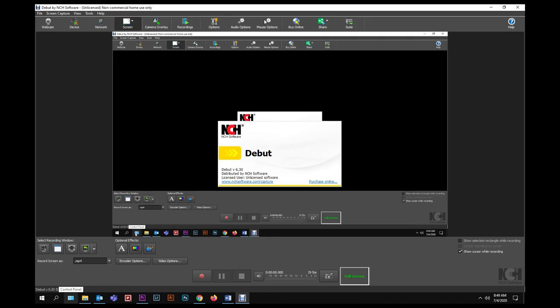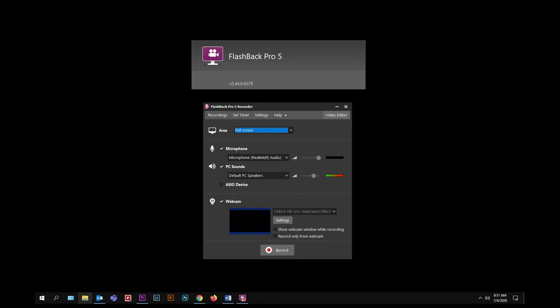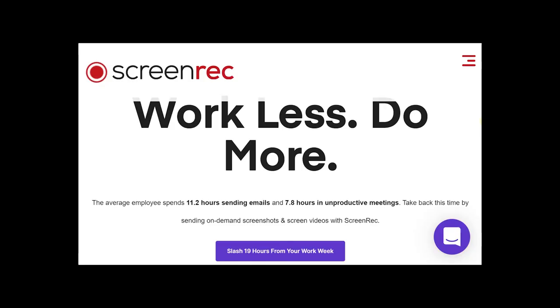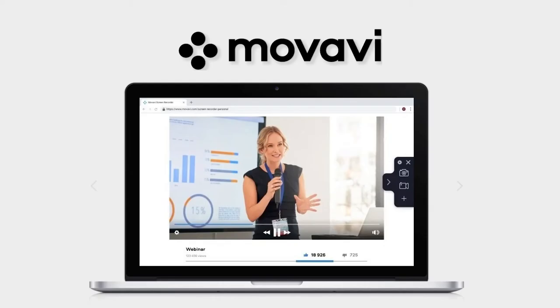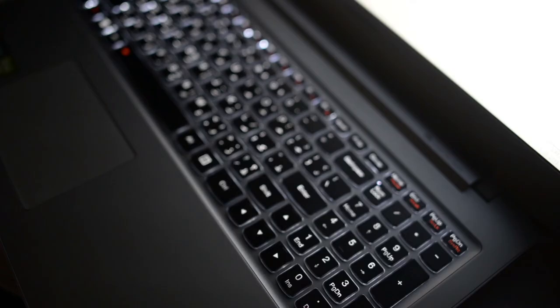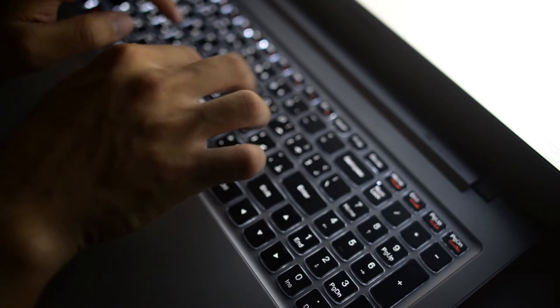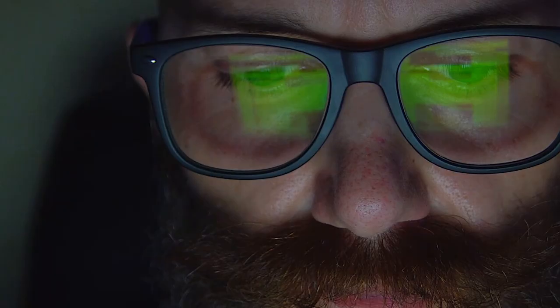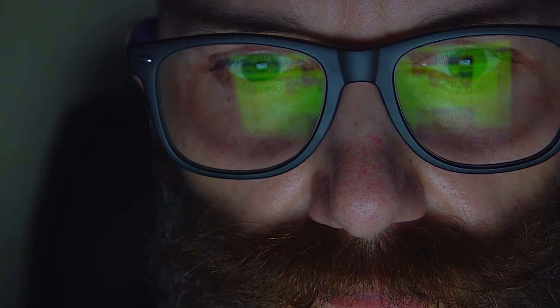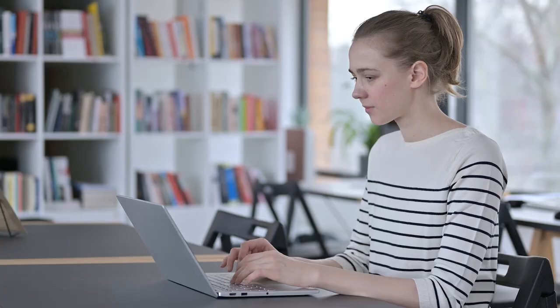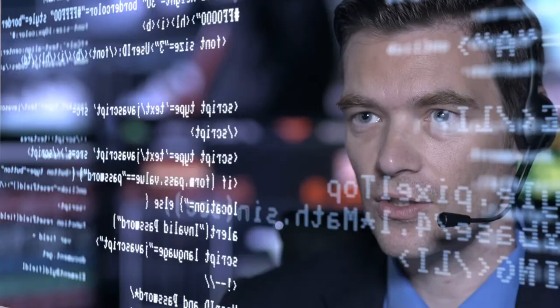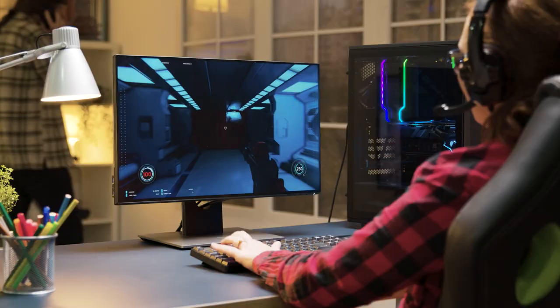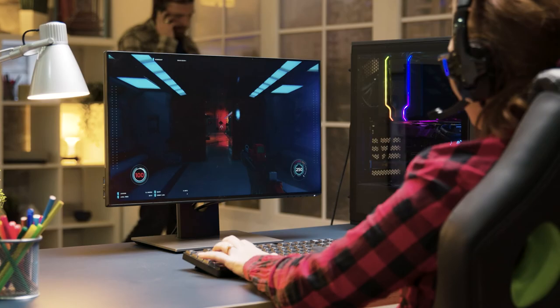And those are my 5 recommended screen recorders that you can use for capturing your screen. Almost all of them do the exact same thing. It just boils down to the user experience, how intuitive it is to use, and how much you like the design of its user interface. But you will not go wrong with any one of them. They will all get the job done. So go ahead and try them out and see which one works best for you, and start sharing those tutorial videos or gameplay on YouTube.